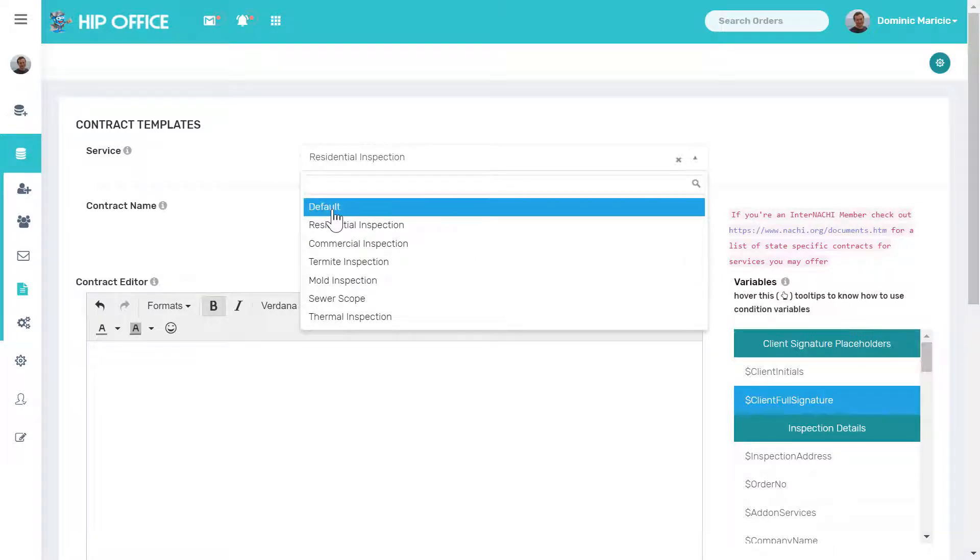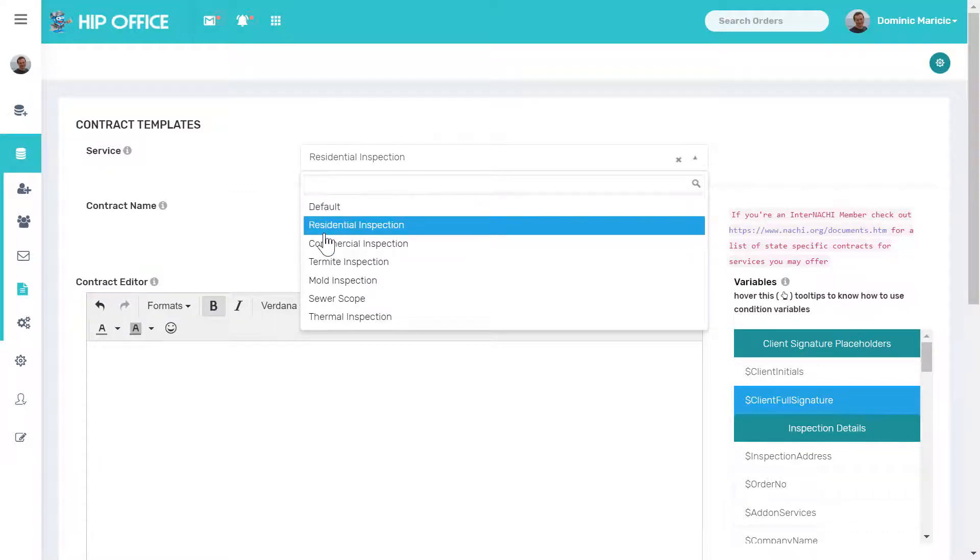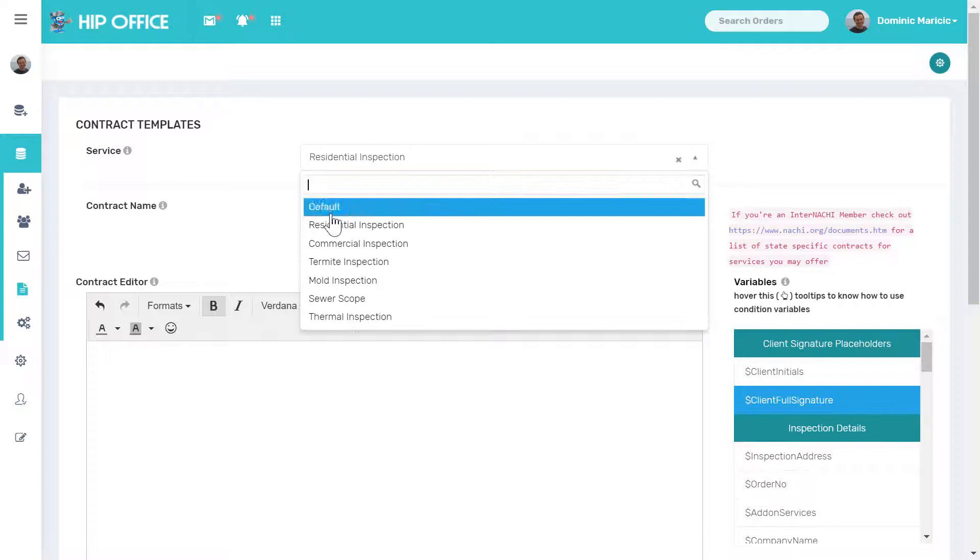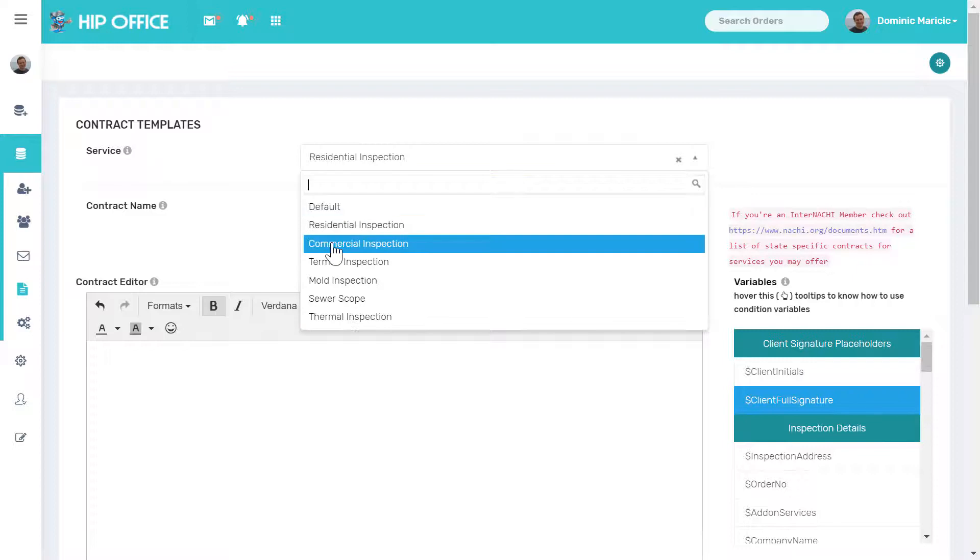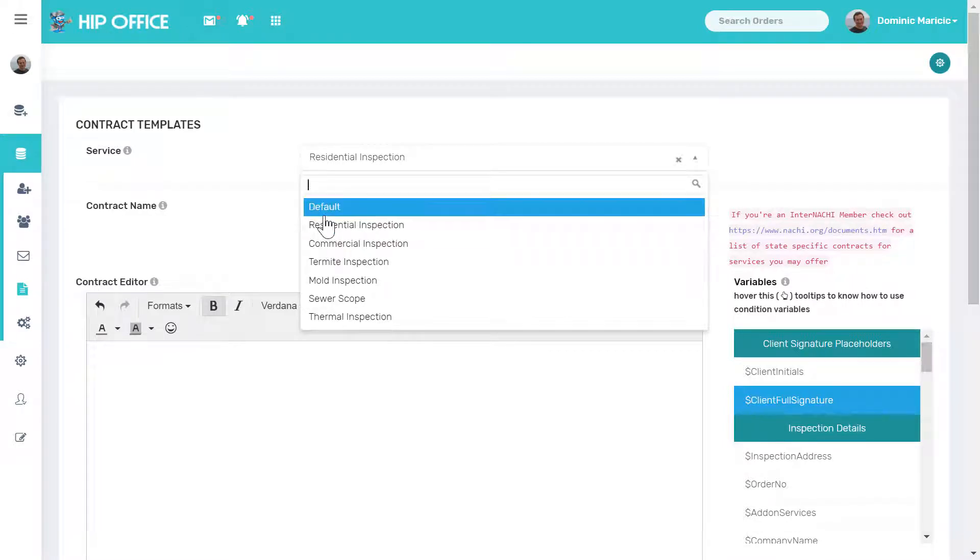The default contract here will cover anything that you haven't individually set up. So make sure you individually set up each contract separately to have specific information, or you can set up the default if you use the same information on all of them.